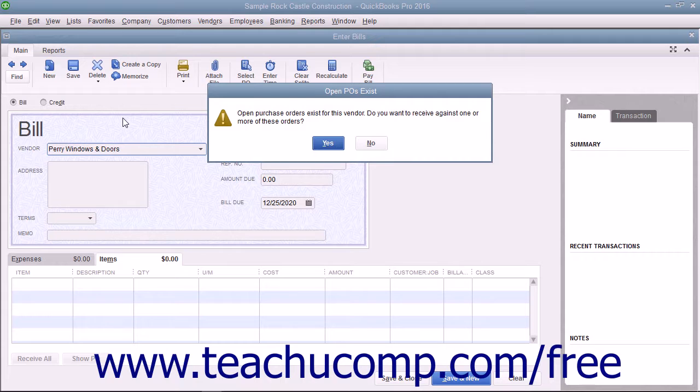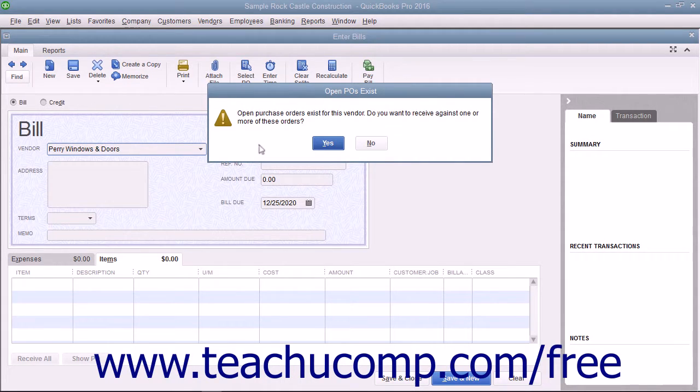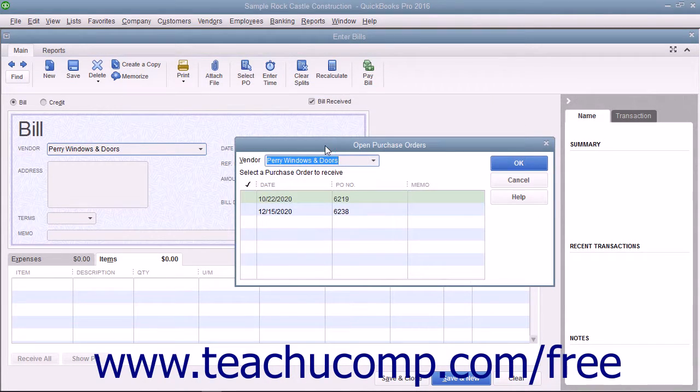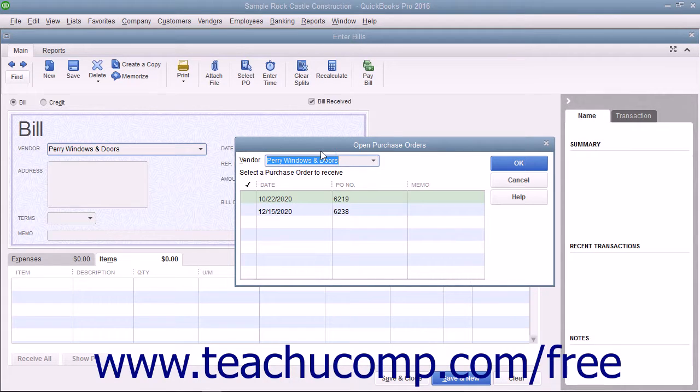If the vendor you select is one with whom you have open purchase orders, an OpenPOs Exist message box will appear to inform you of that fact. Click the Yes button within the message box to display the Open Purchase Orders window.